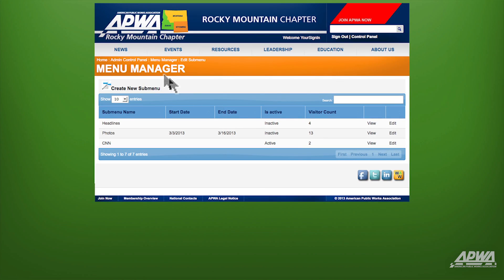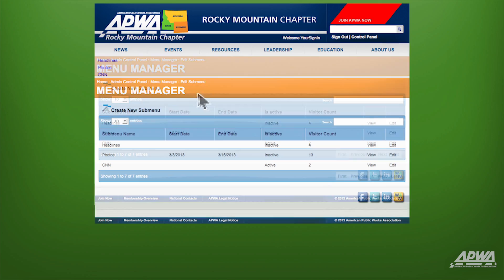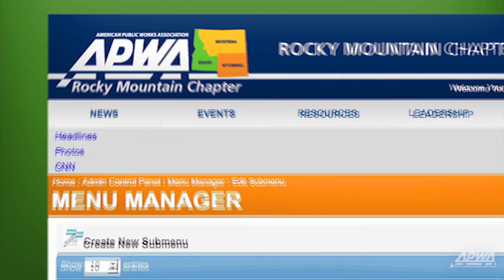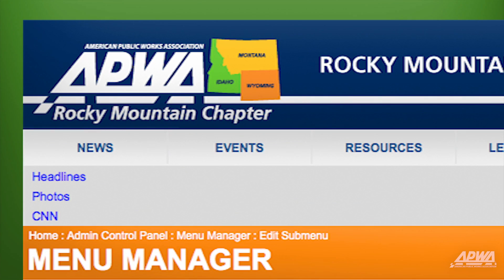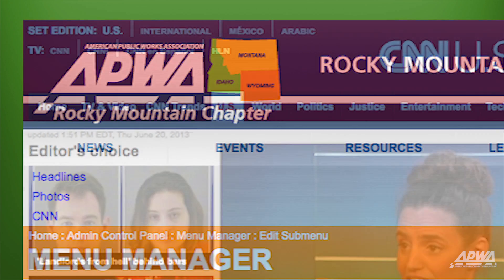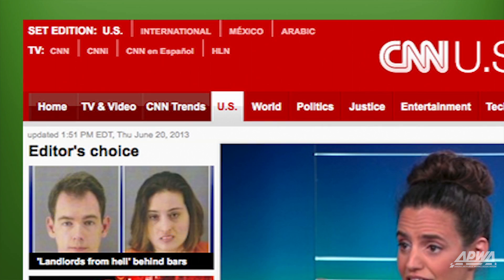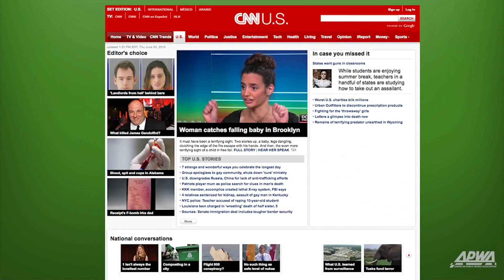Clicking on any of the main menu items will show you your submenus. The external submenu we just created, CNN, is shown under News. Clicking on the submenu CNN will take you to the CNN website.